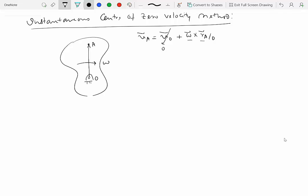Because this is a cross product between omega and R_A/O, the resulting velocity VA must be perpendicular to both omega and R_A/O. Since omega is perpendicular to the plane, VA lies in the plane and is perpendicular to the position vector R_A/O. If omega represents a clockwise rotation, then VA points to the right; if omega were counterclockwise, VA would point the other way.